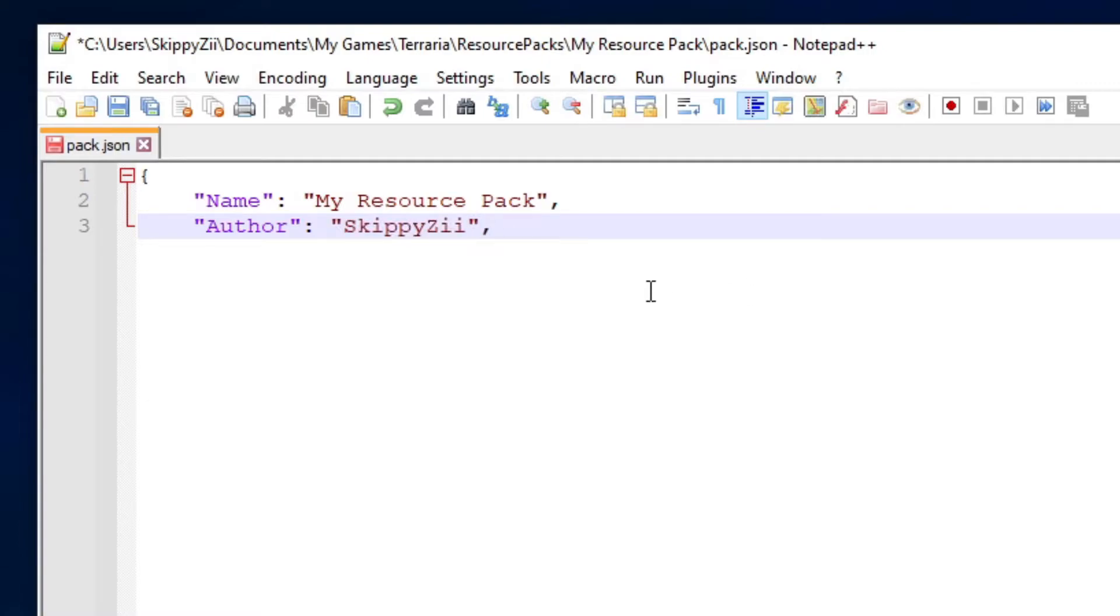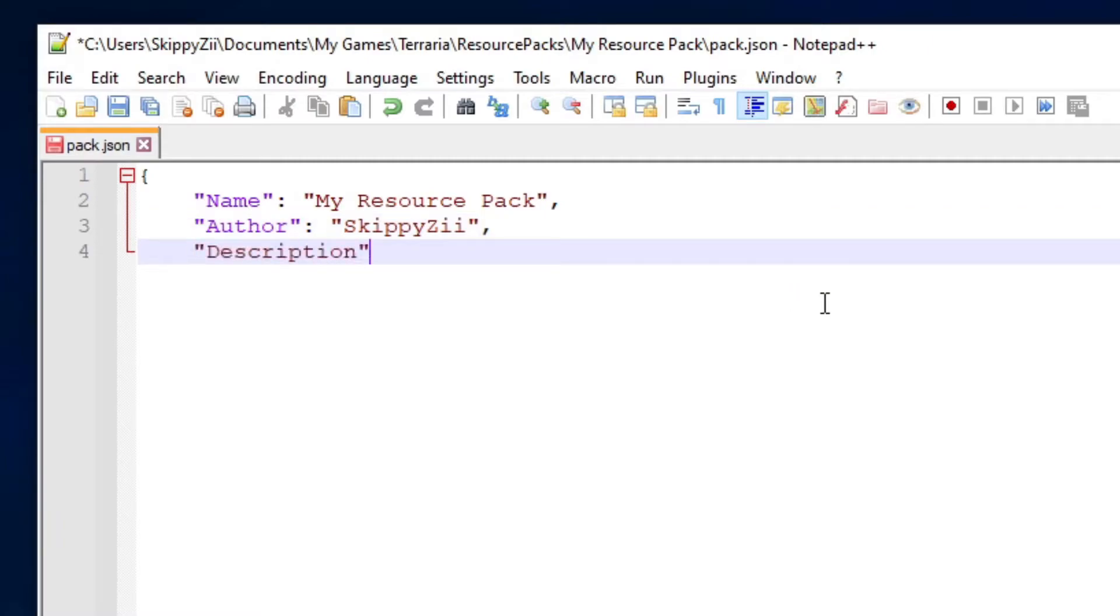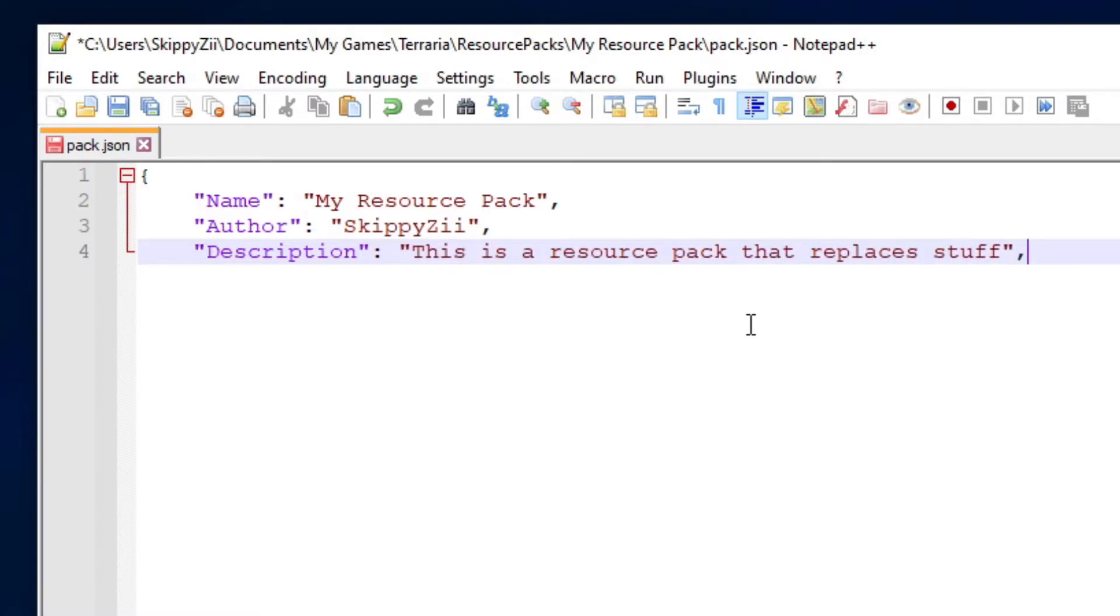What I've put here is going to display who created a pack, or the author of the resource pack. What I've put here is going to display the description of your resource pack. You can use this to explain what your resource pack replaces and etc.